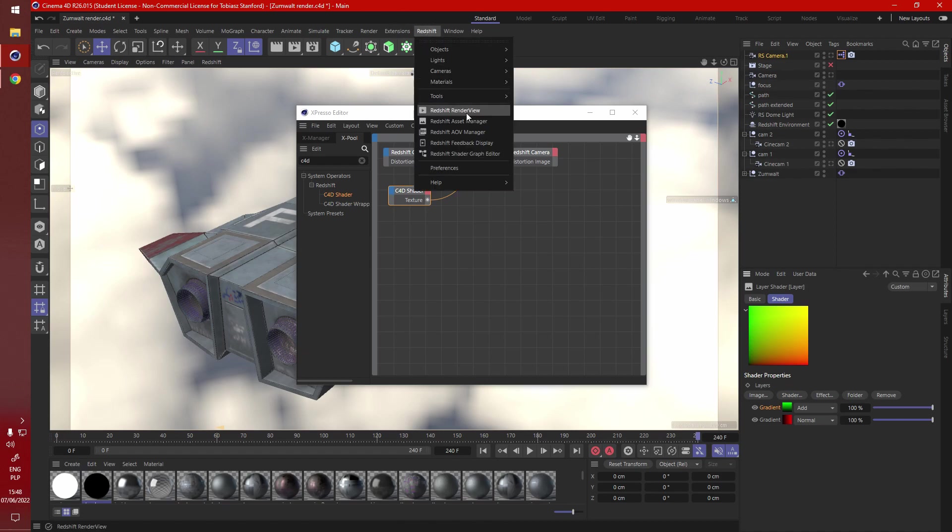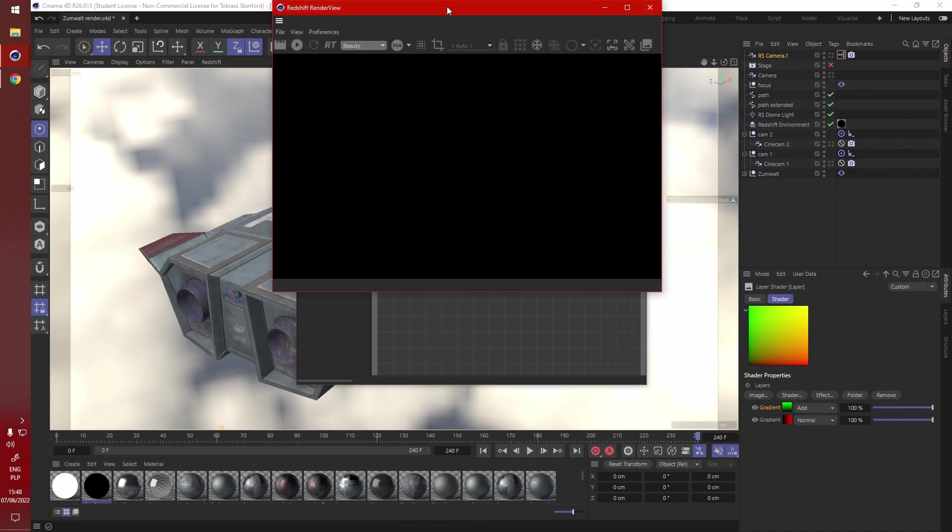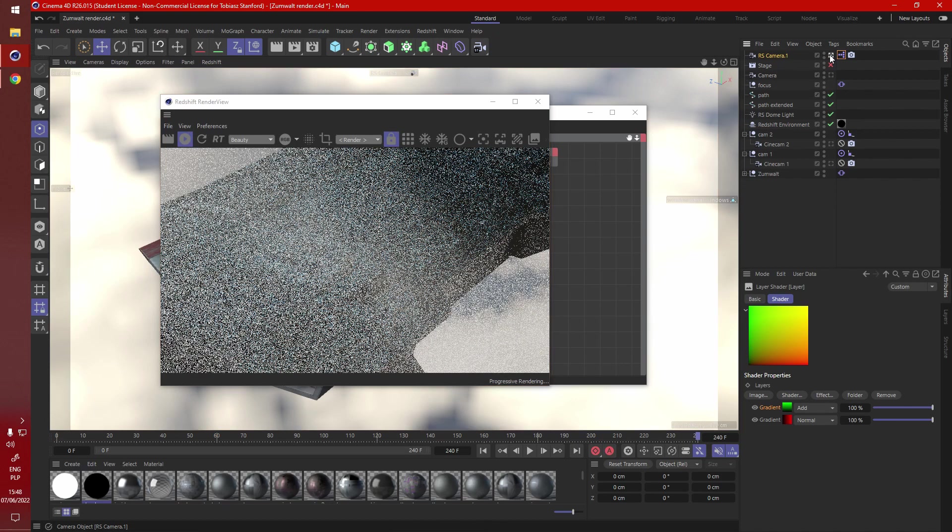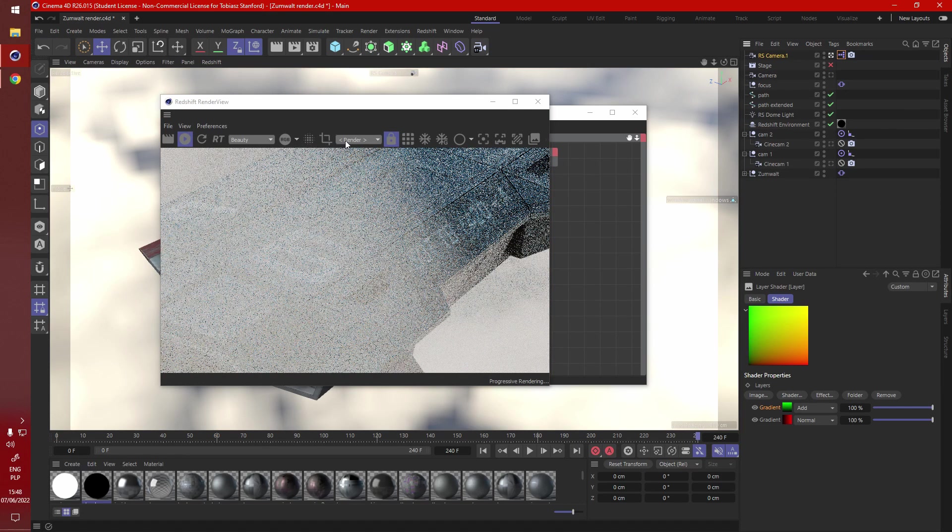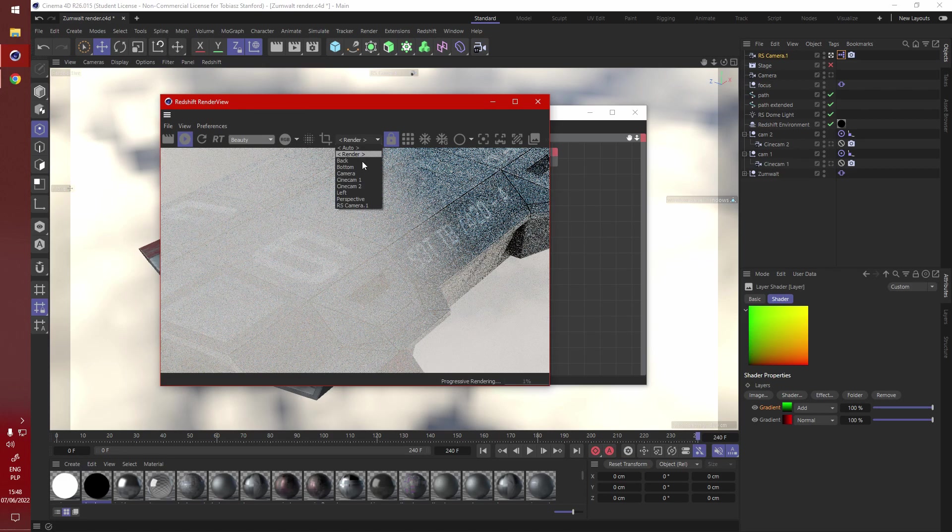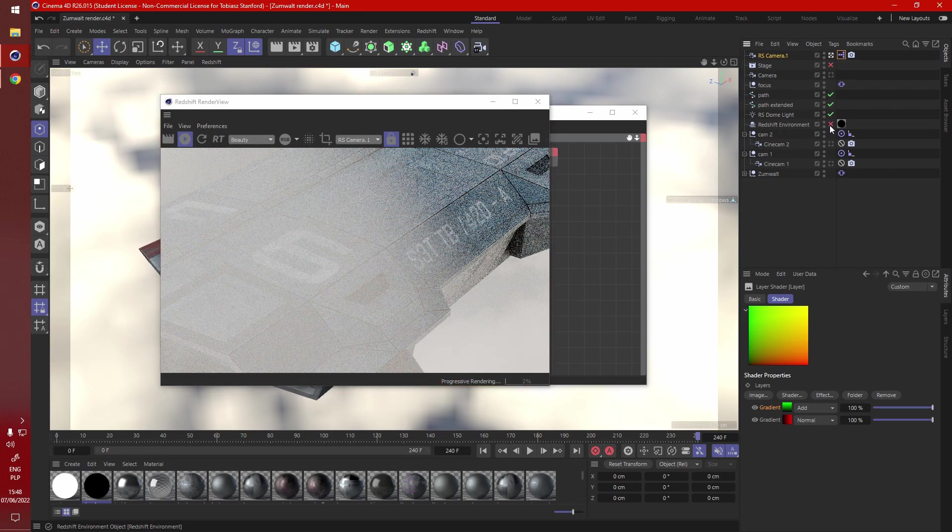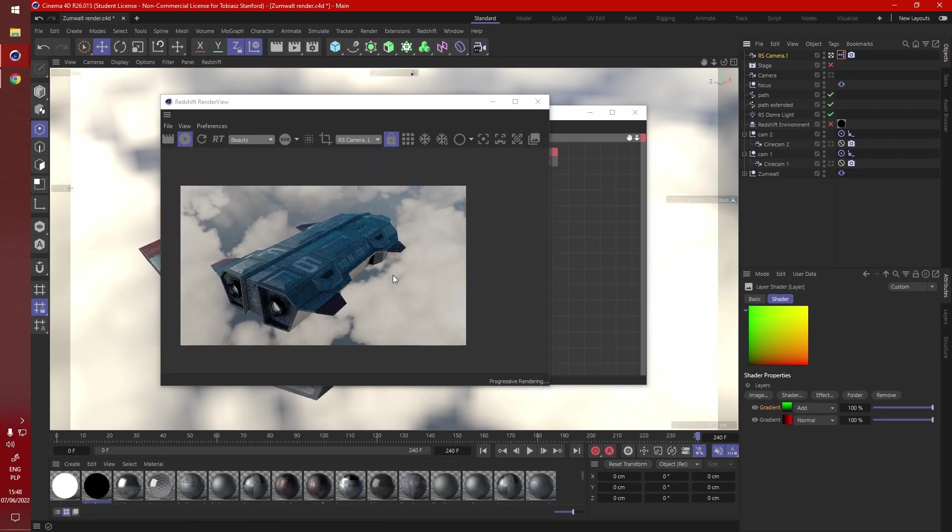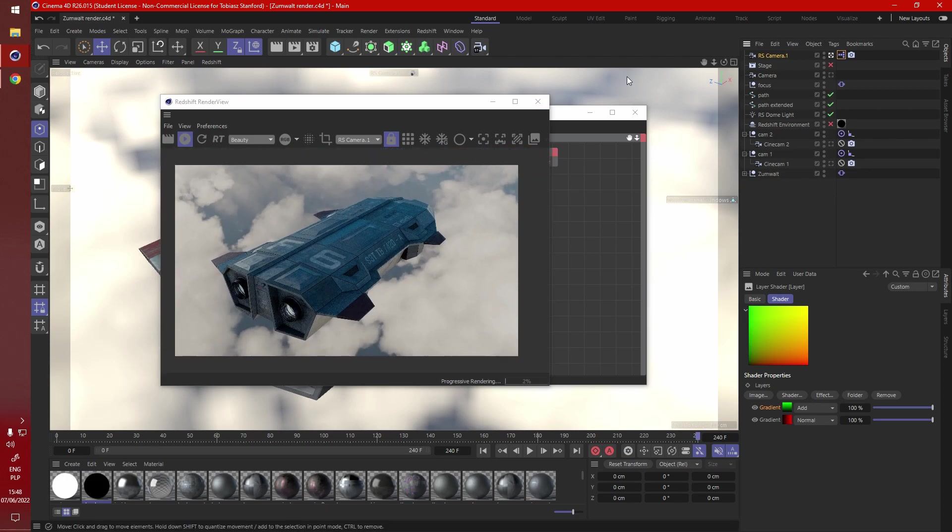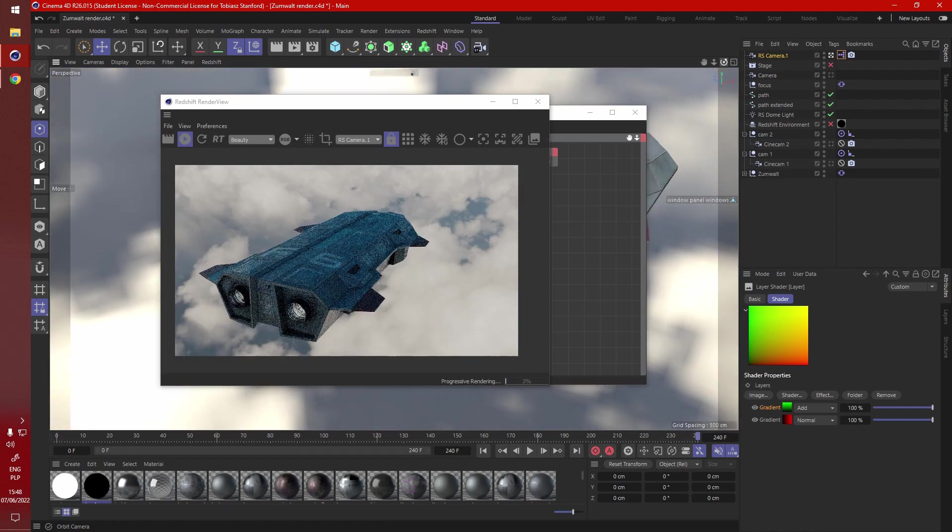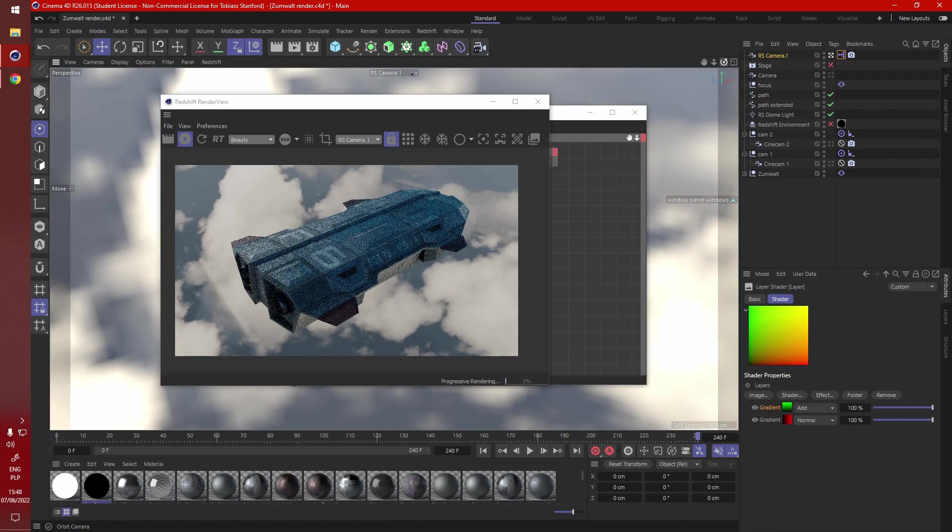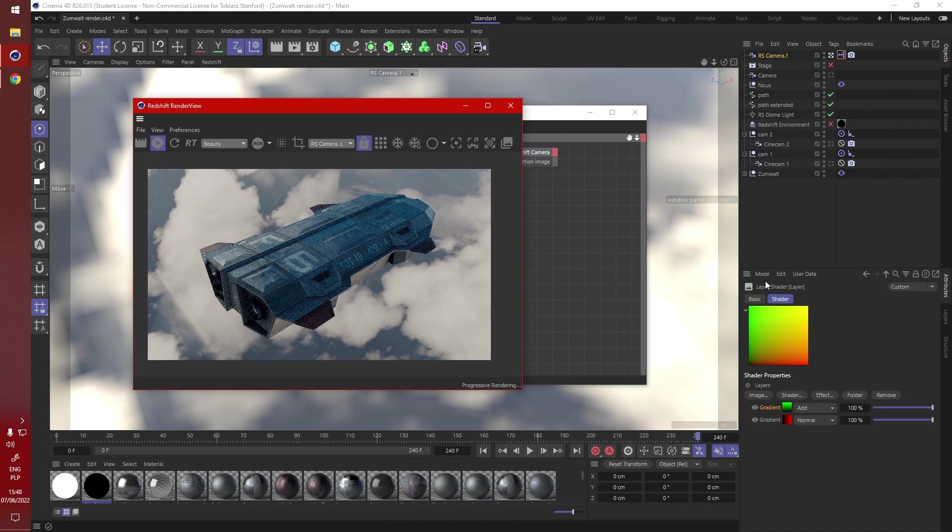When we fire up the render view, it should look perfectly normal through this camera. Let's just see if it's working through the right camera, RS camera 1. Let's get rid of the environment, let's zoom out, and it seems to be working just fine. Rotate it, yeah, that's working as it should.